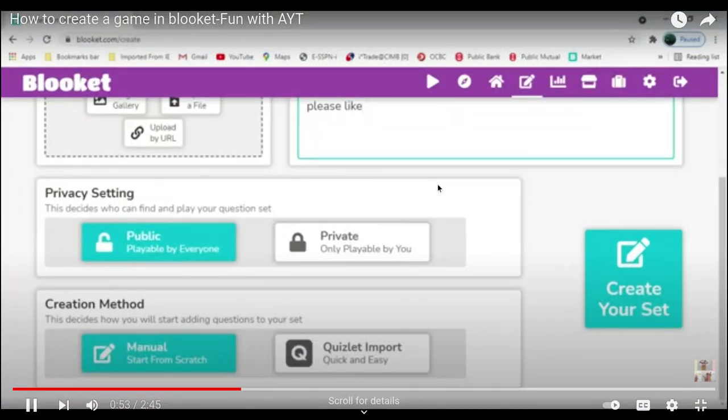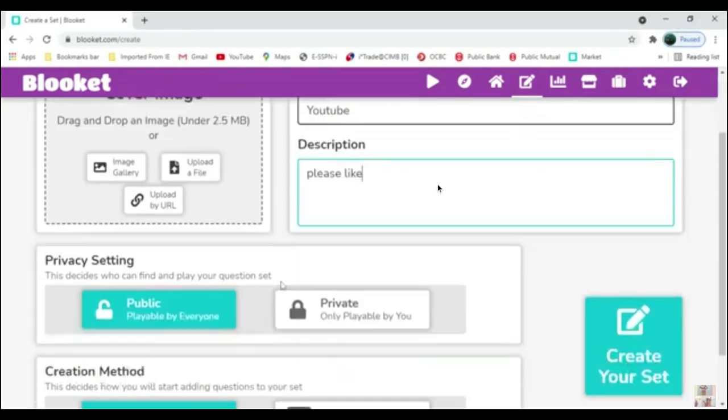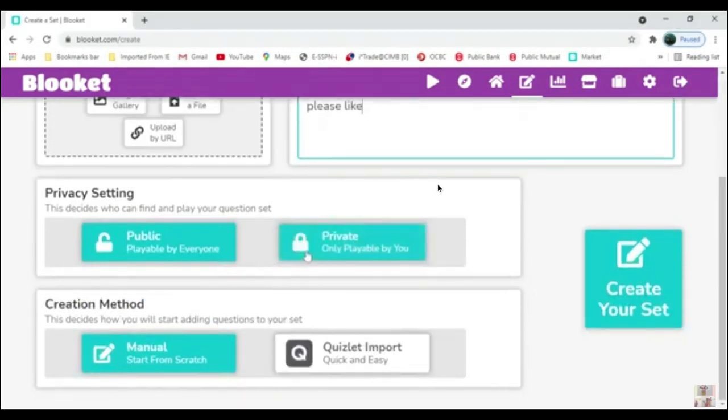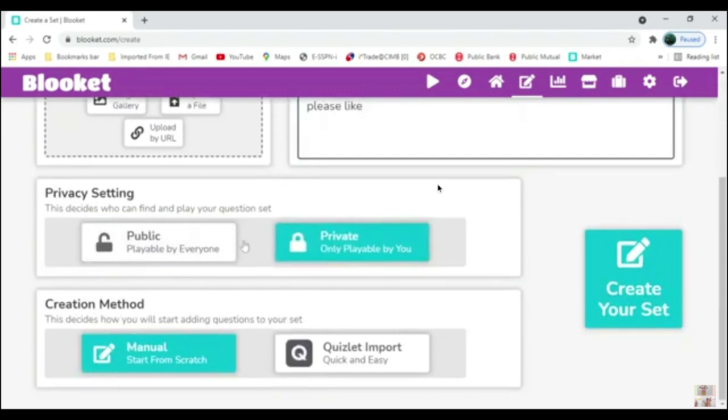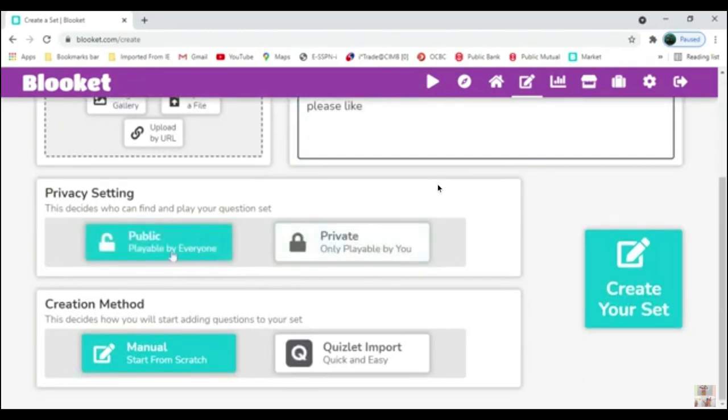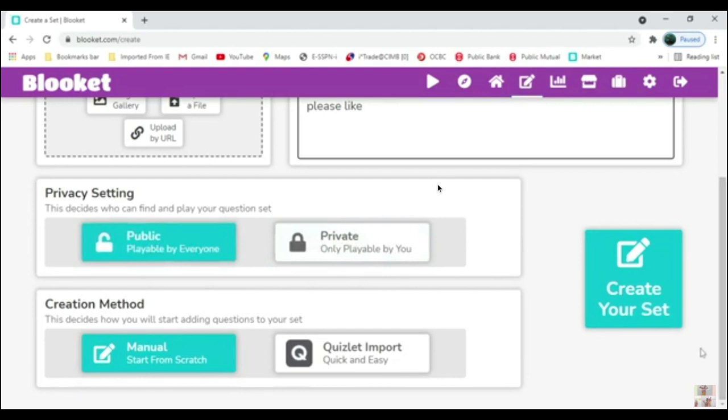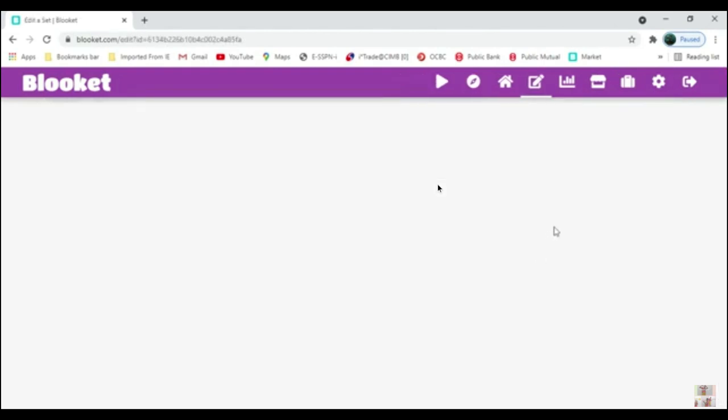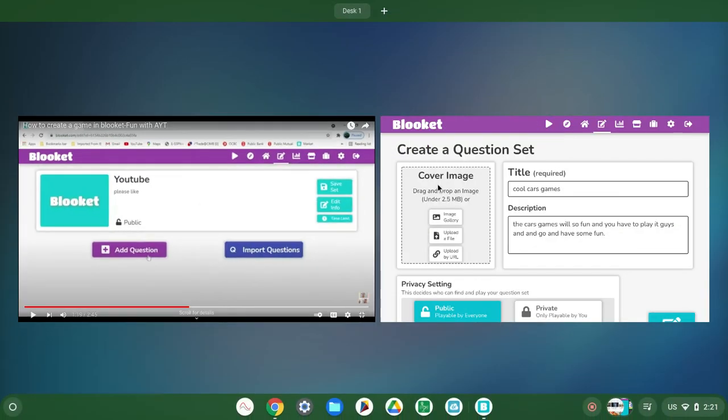You can change the privacy setting. Private means only playable by you. Public means playable by everyone. Everyone can play your game. If private, they cannot play your game. So click create this set, and now you can add questions.